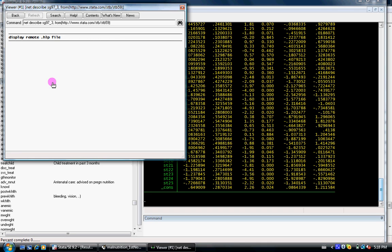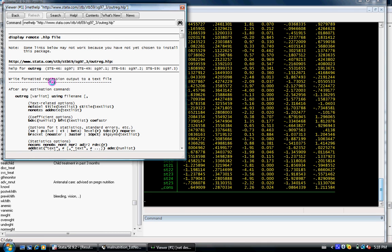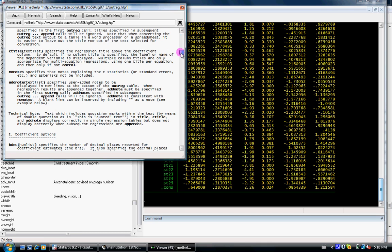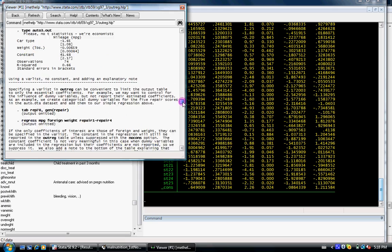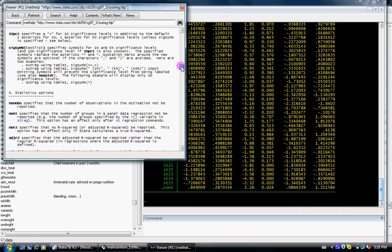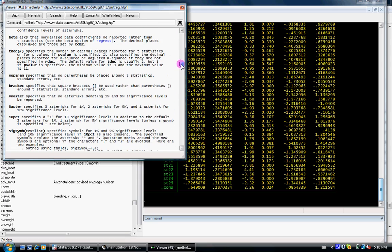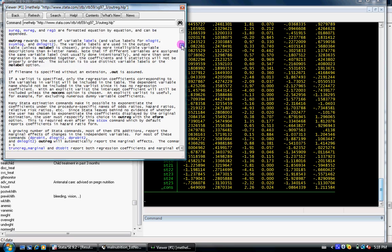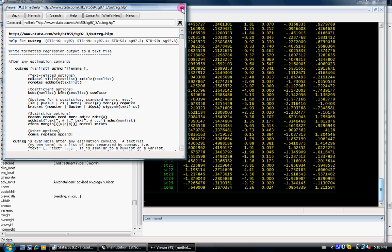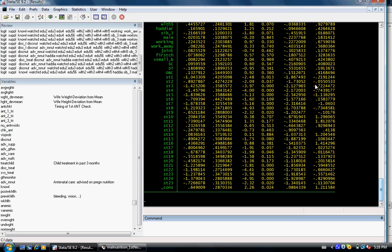These are the help files so you can check how to use the outreg command. It tells you that you can put brackets. What outreg does is it takes the regression results from your Stata screen and puts them in a Word file in a table format. So let's see how we do that.